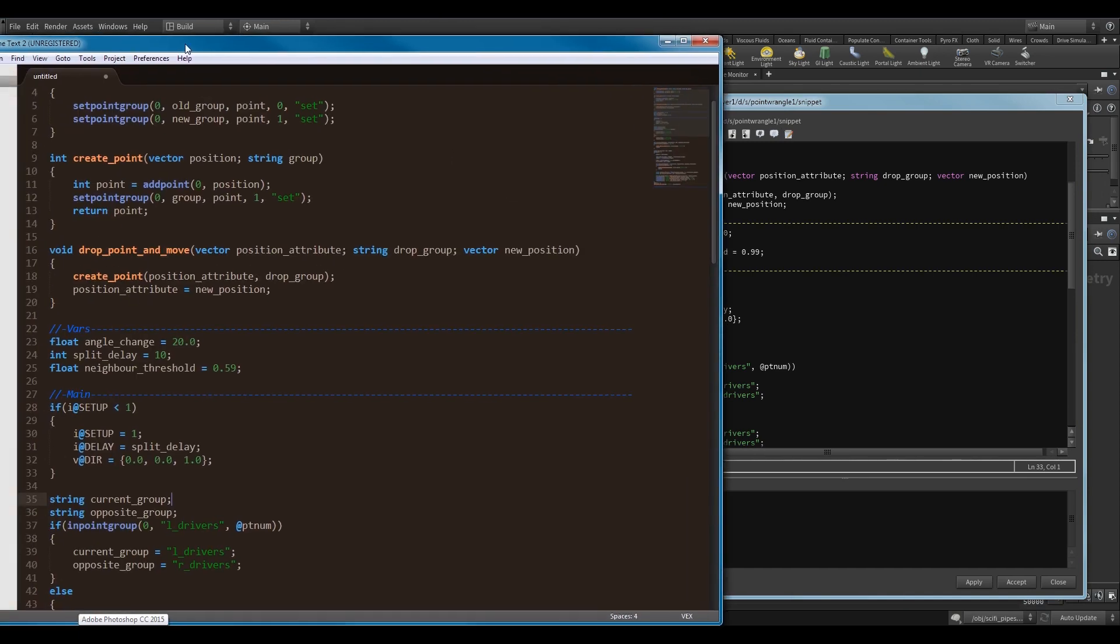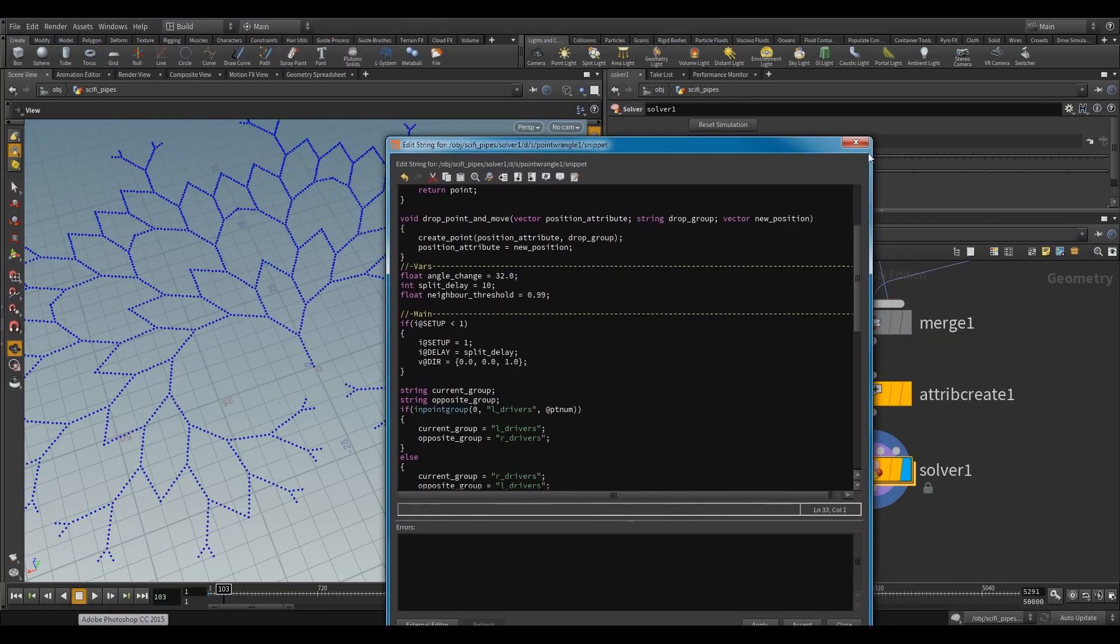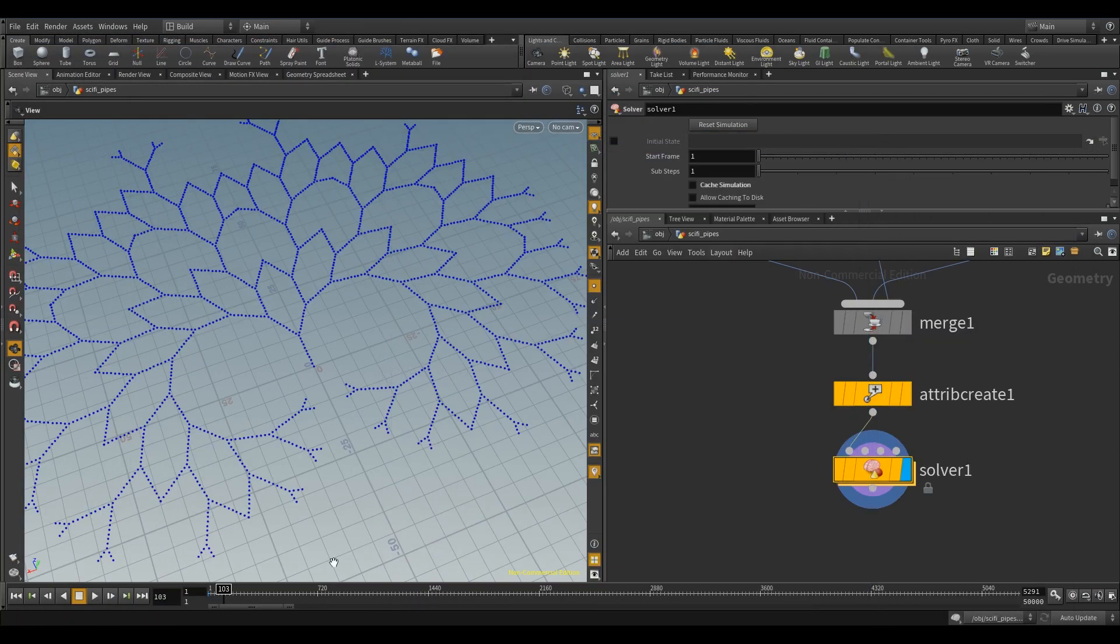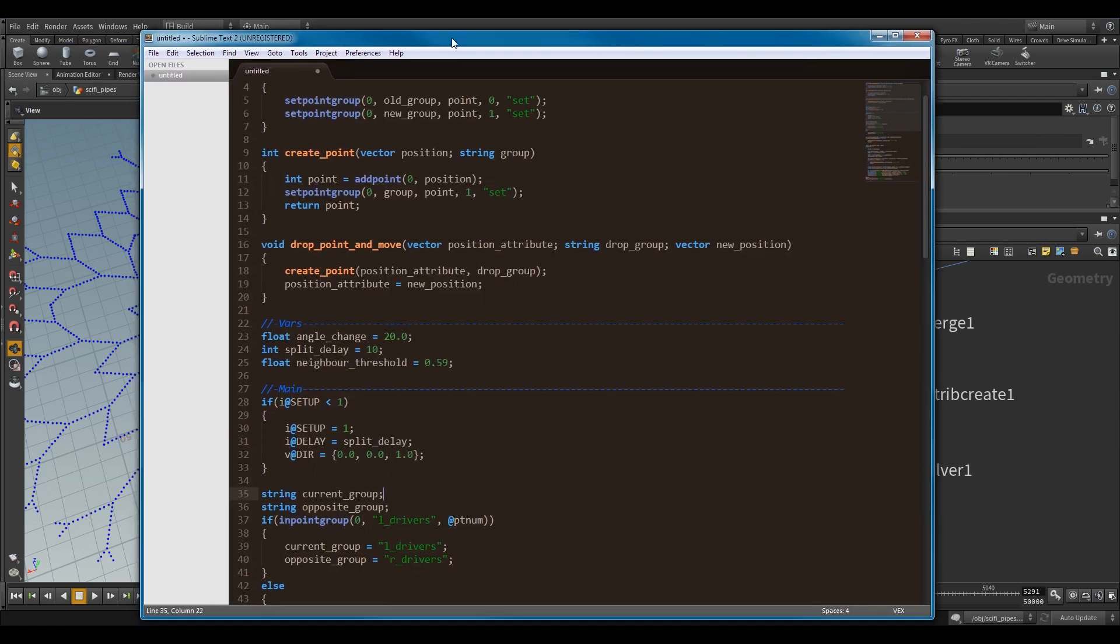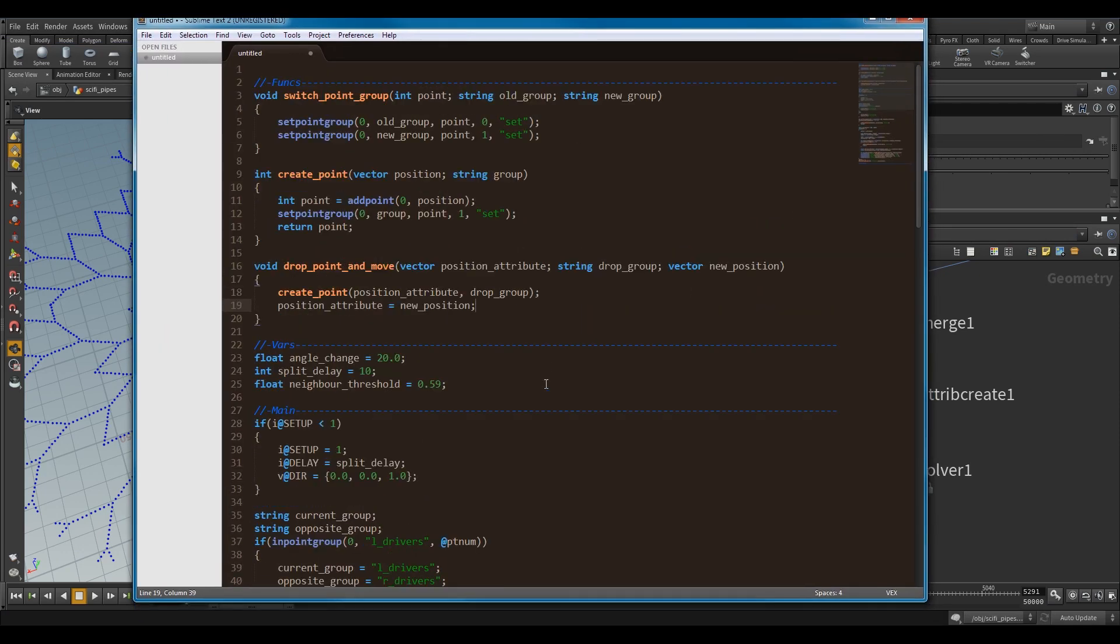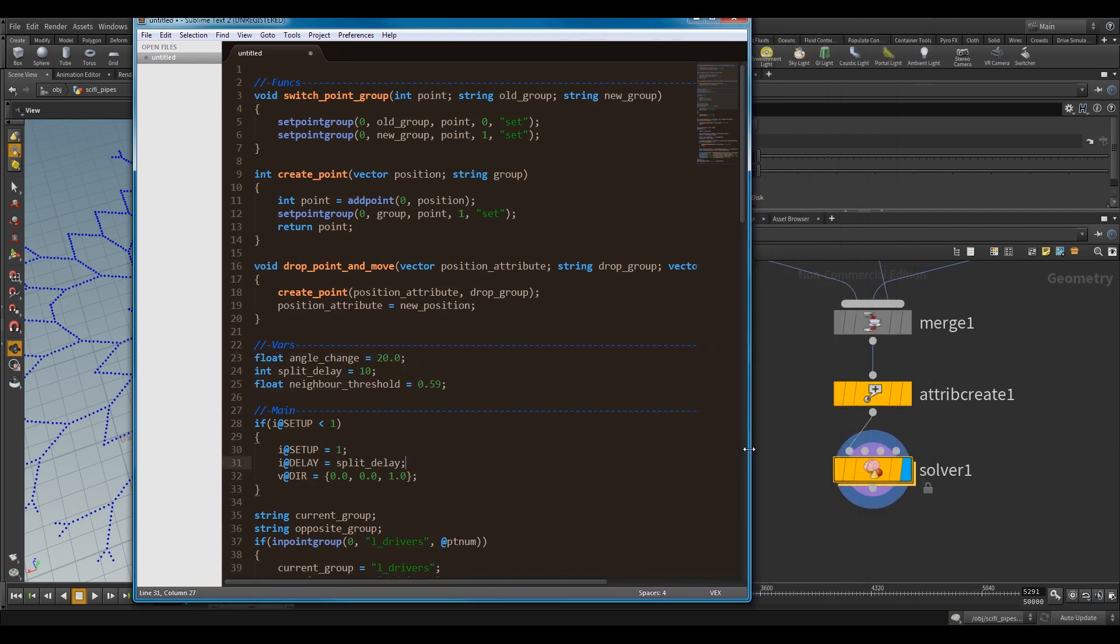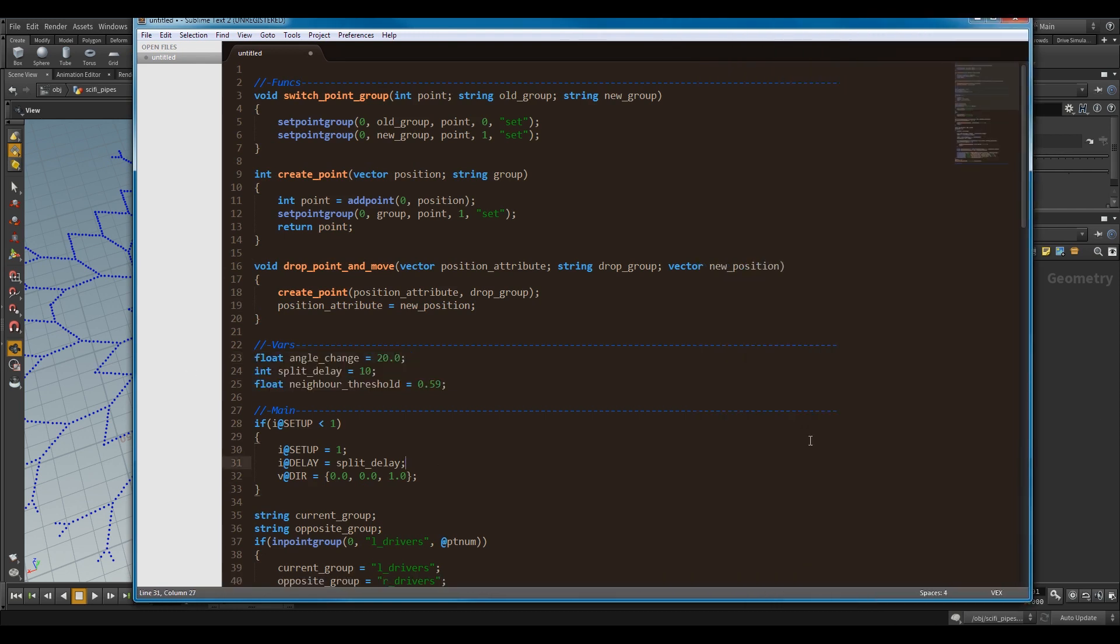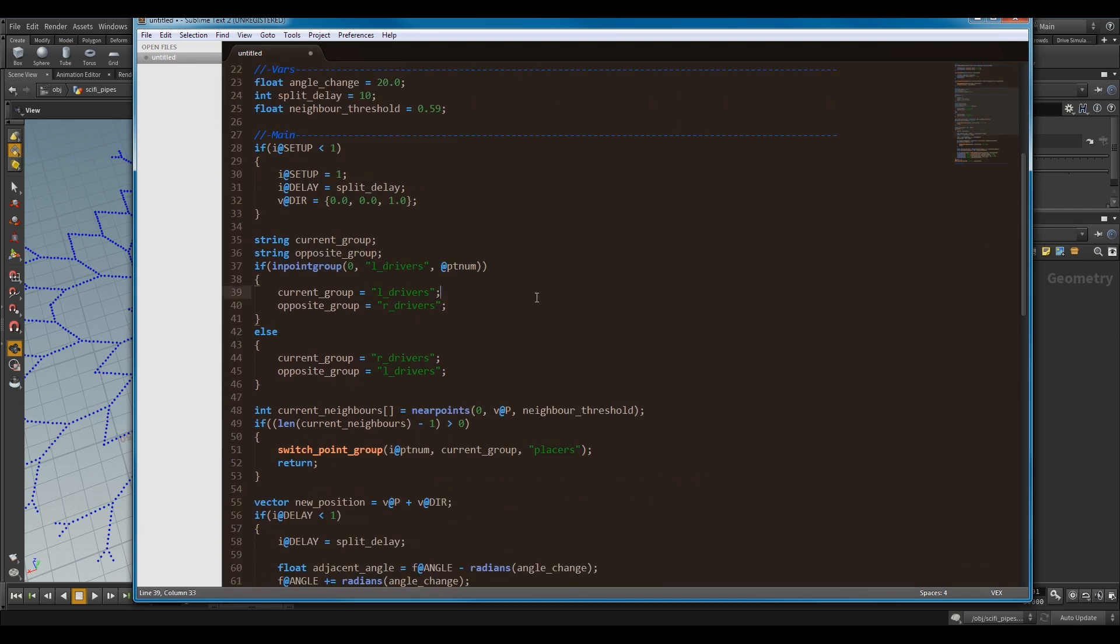Goodbye. Awesome. So, you've seen the variable controls. I could turn this into a node in Houdini with controls, but I've just put it all in one place for now. Functions, variables. Okay, so I'll run through the main.